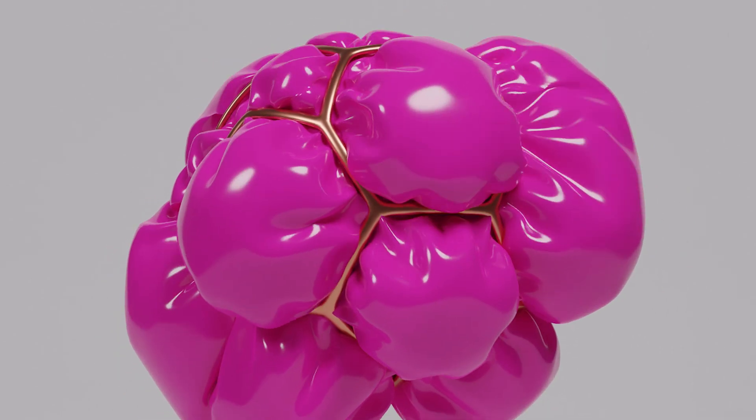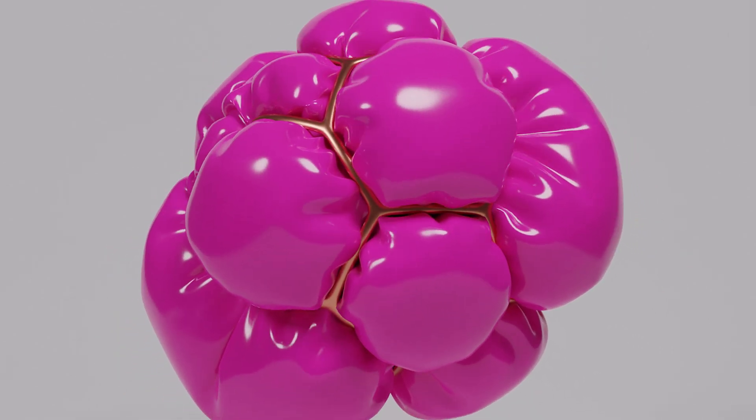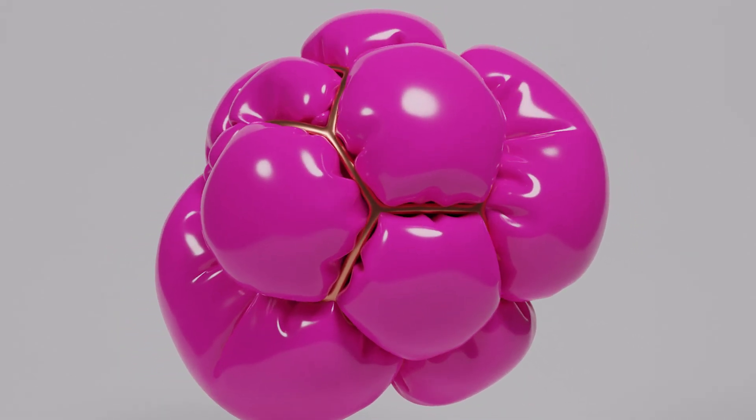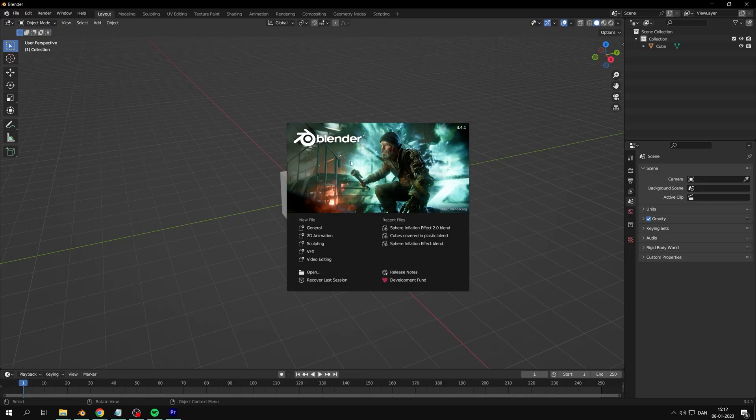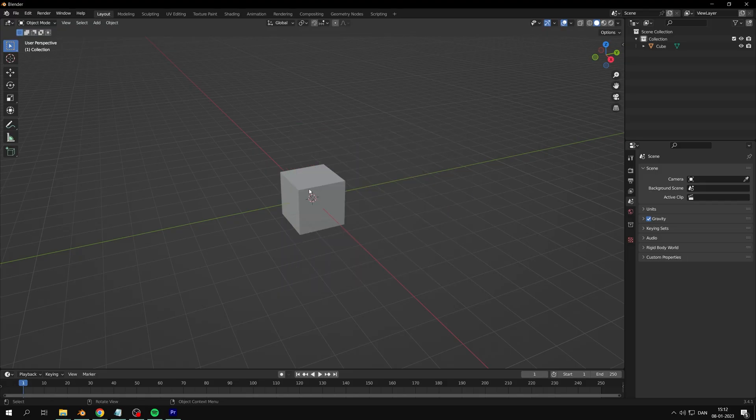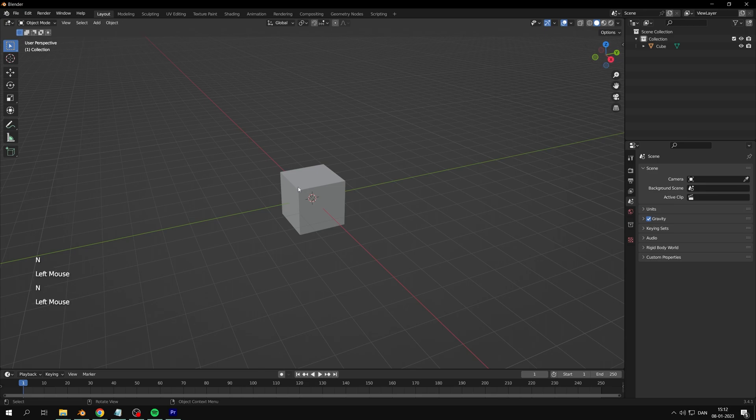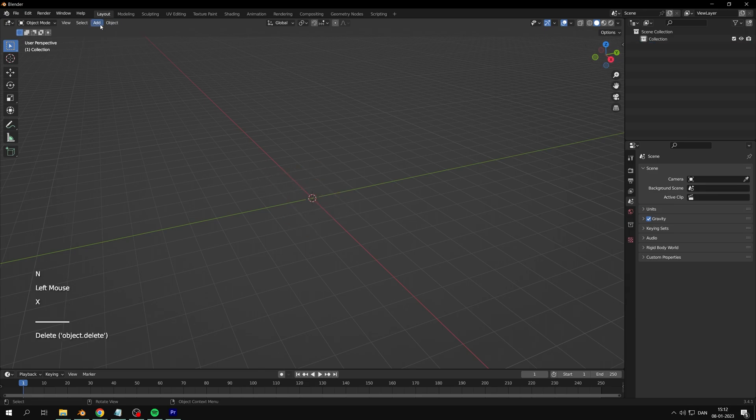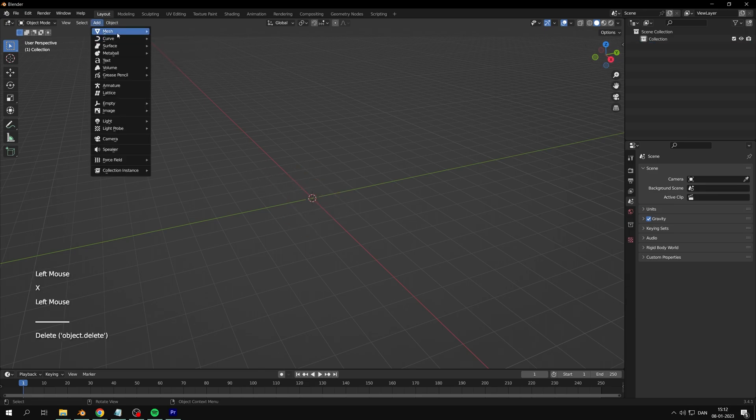Hi, today you'll learn to make this inflated sphere. Start by creating a new file, delete the default cube, and add an icosphere.